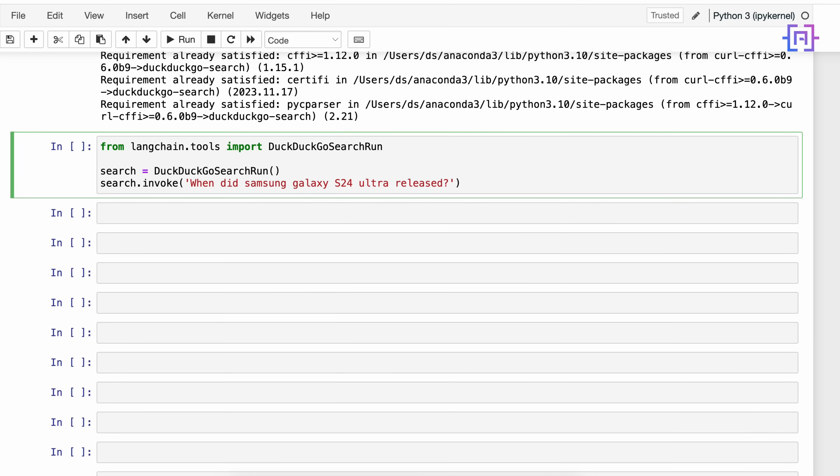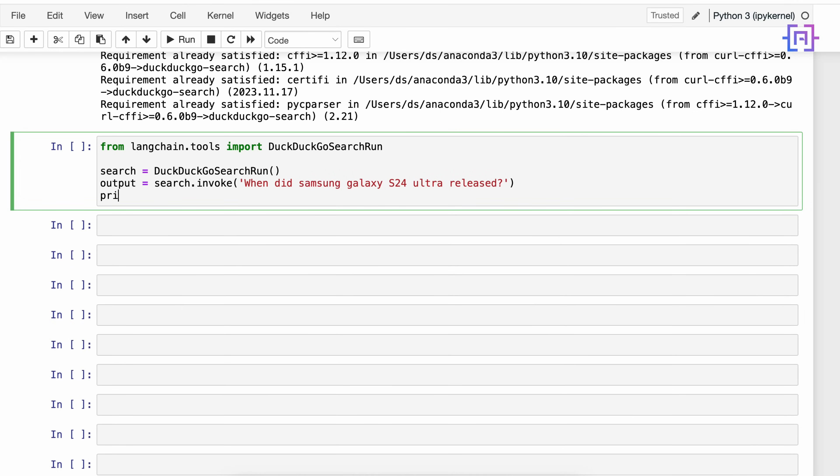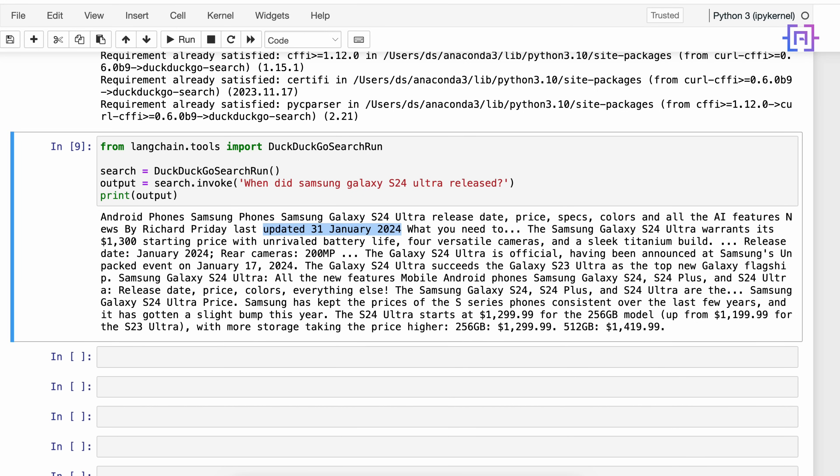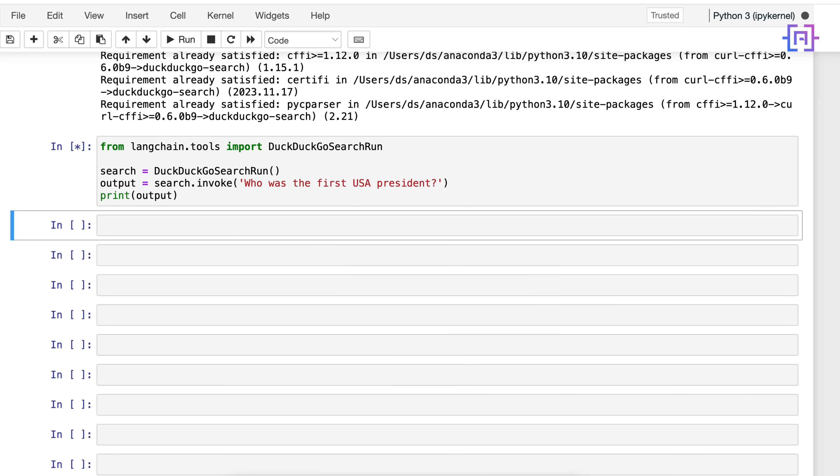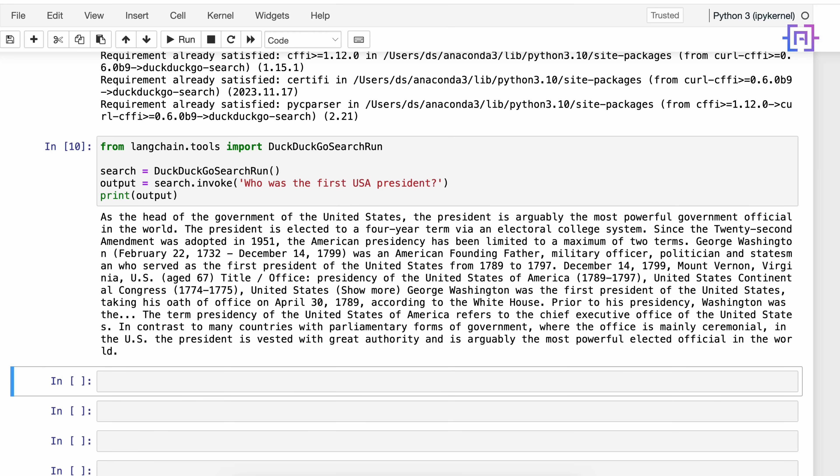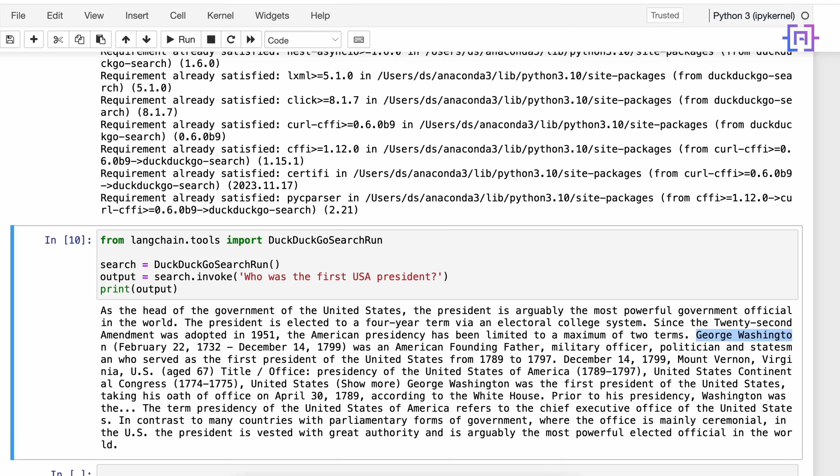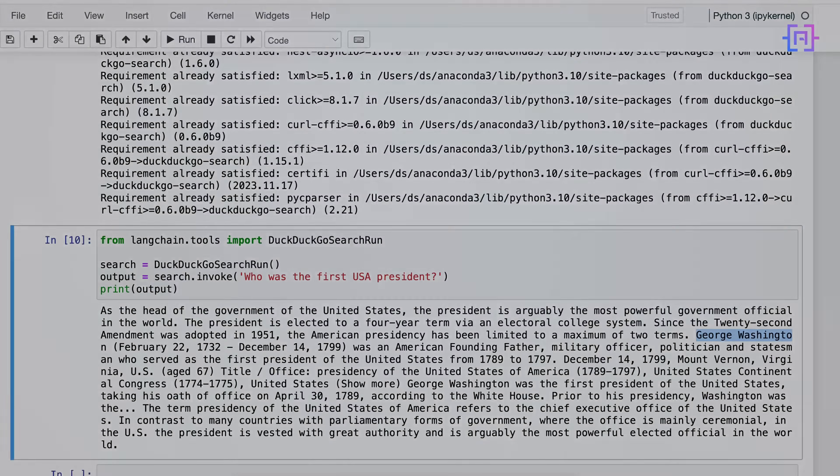This will return the result. So here at the beginning we will create a variable called output equal to the search result and after that we will print the result. Okay, let's run the code cell. And we get it - it was updated on 31st January 2024. Alright, let's ask another question: 'who was the first USA president'. It says George Washington. Okay, and that's how we can use the tool DuckDuckGo search.